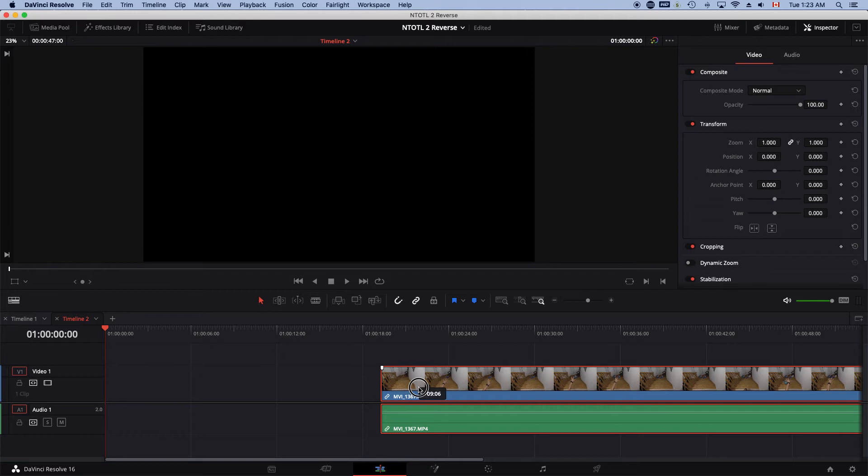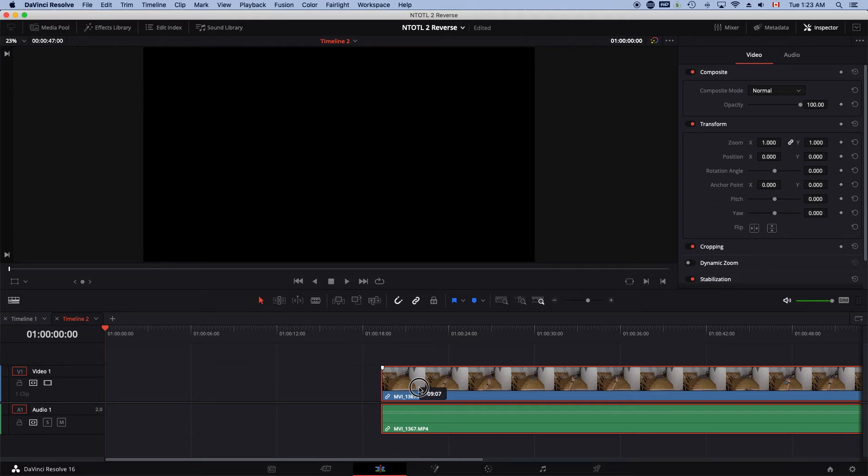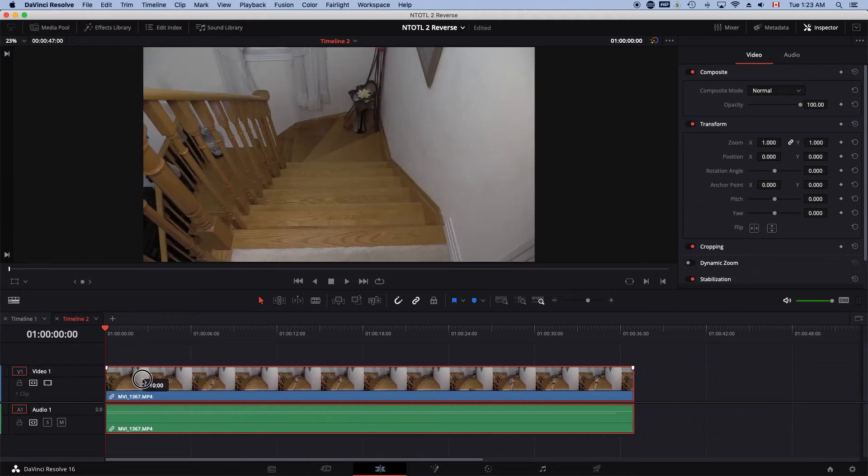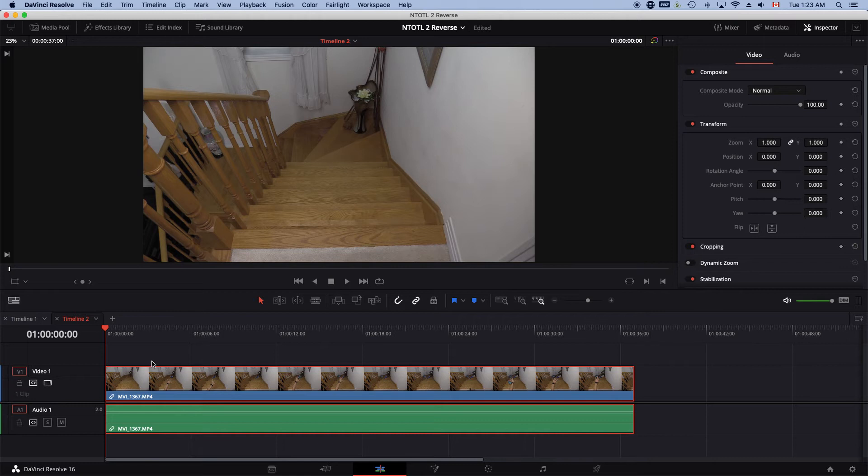Okay, now we're at DaVinci Resolve. I just have this clip that I filmed throwing the toys down the stairs. So basically, this is the original shot. I'll play this for you.